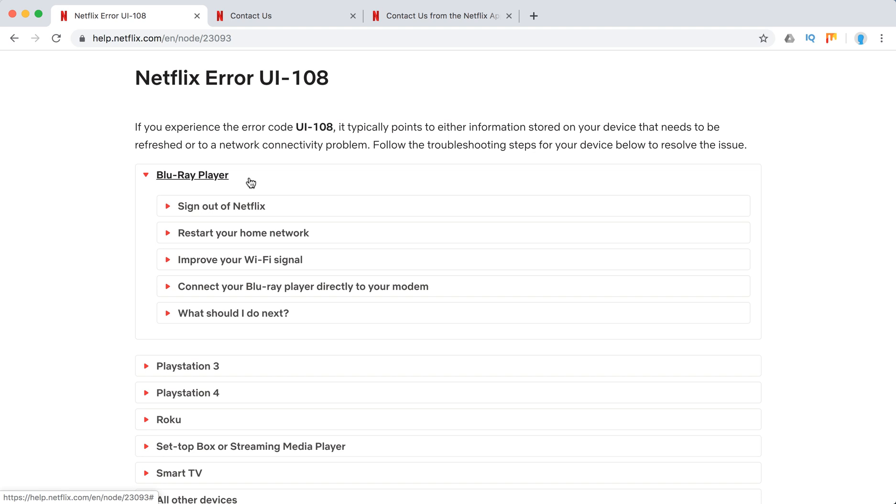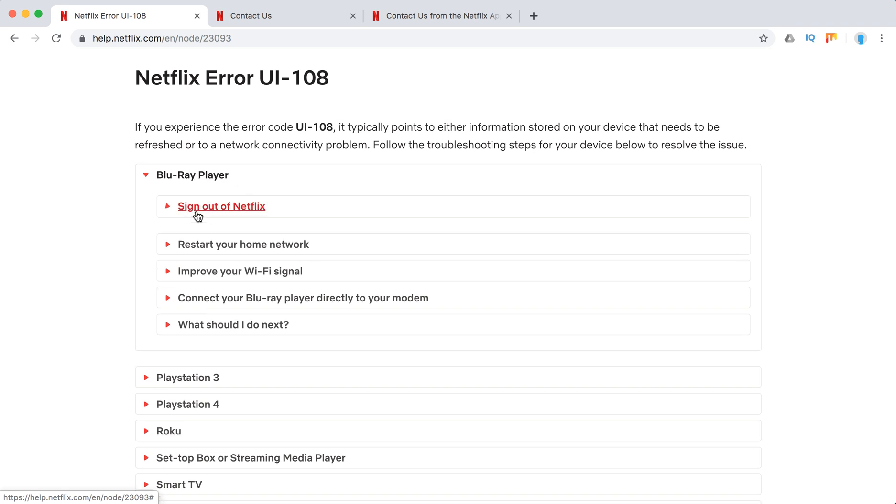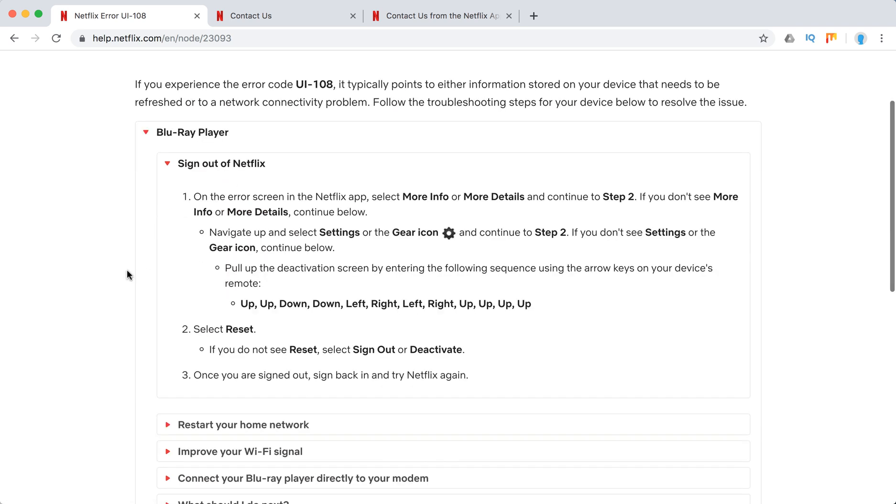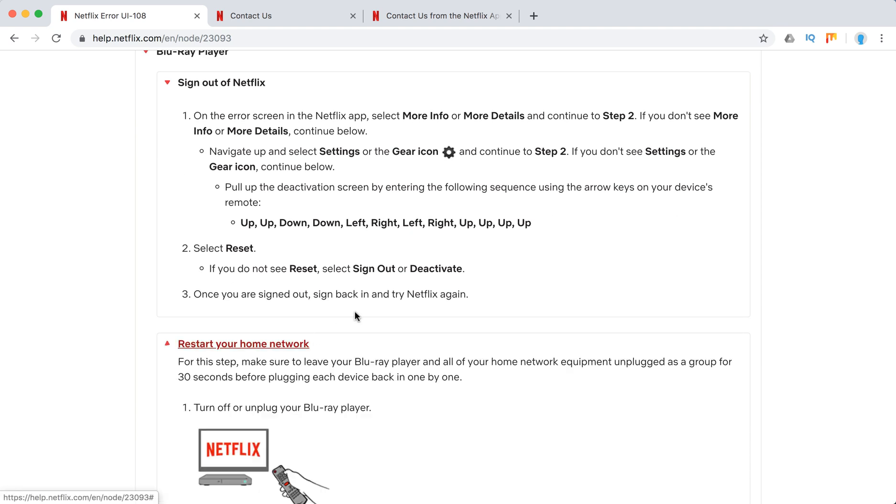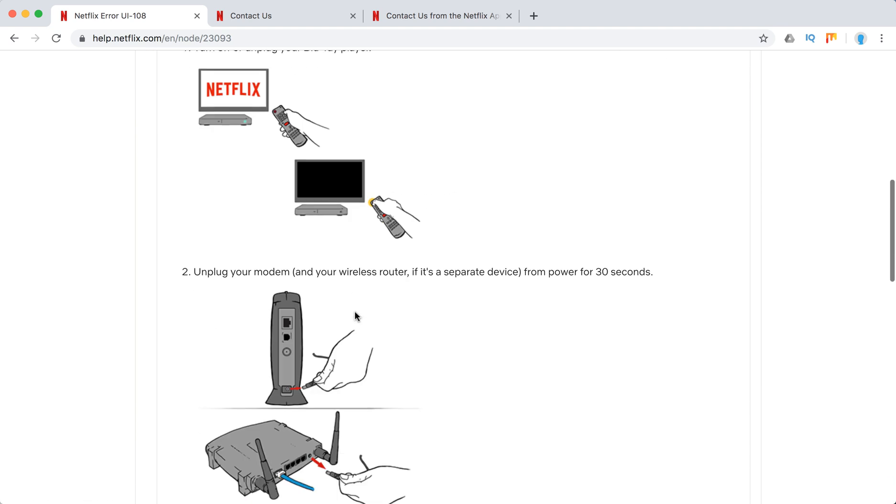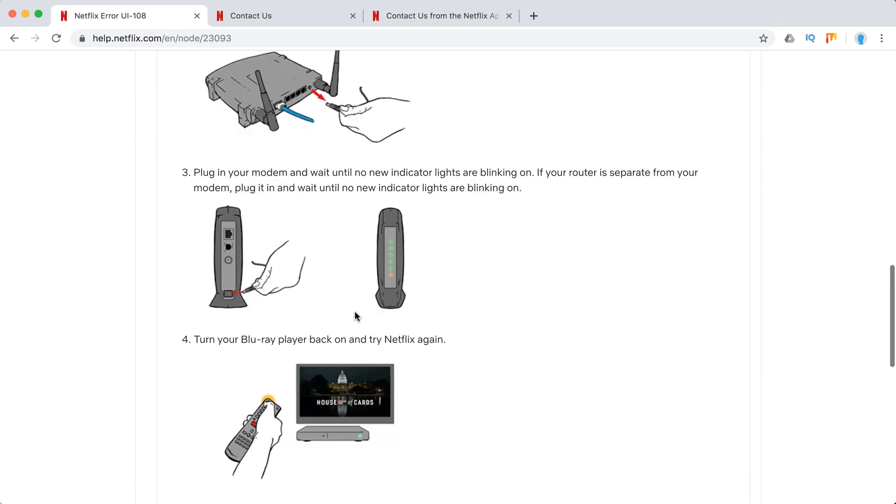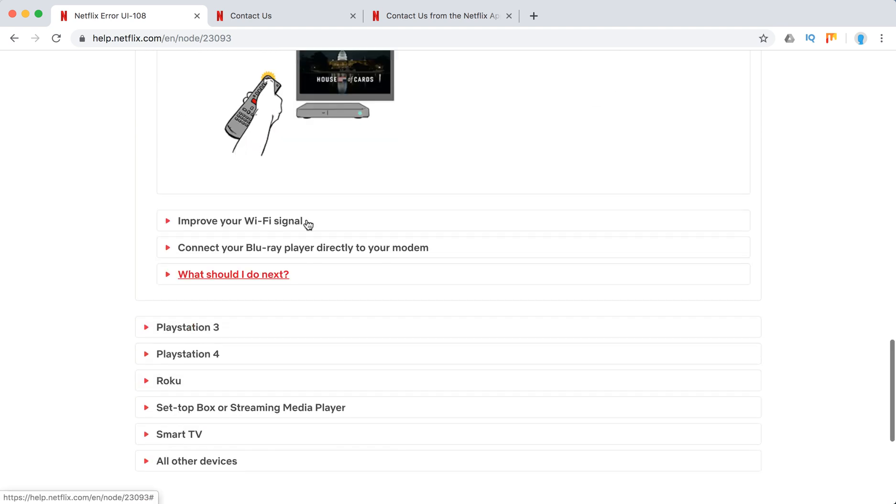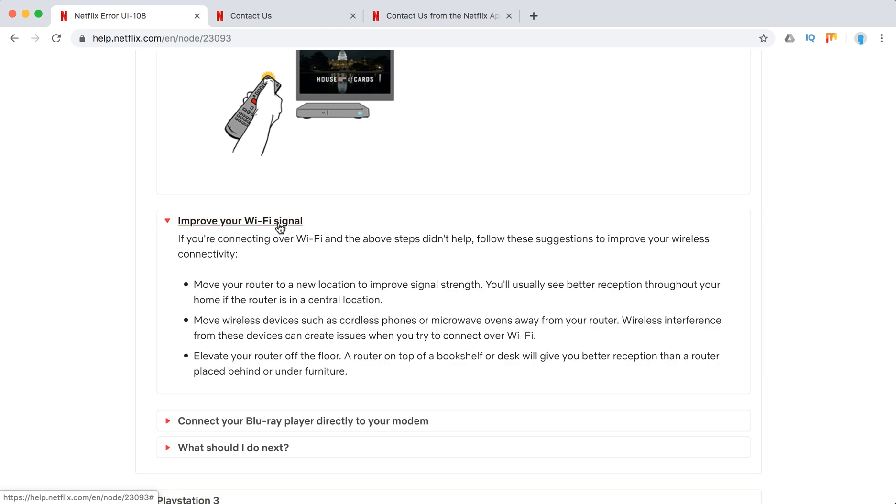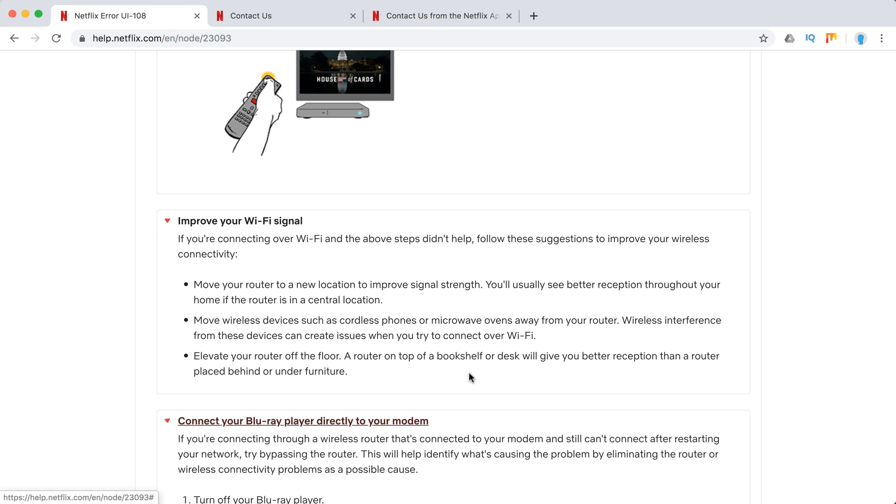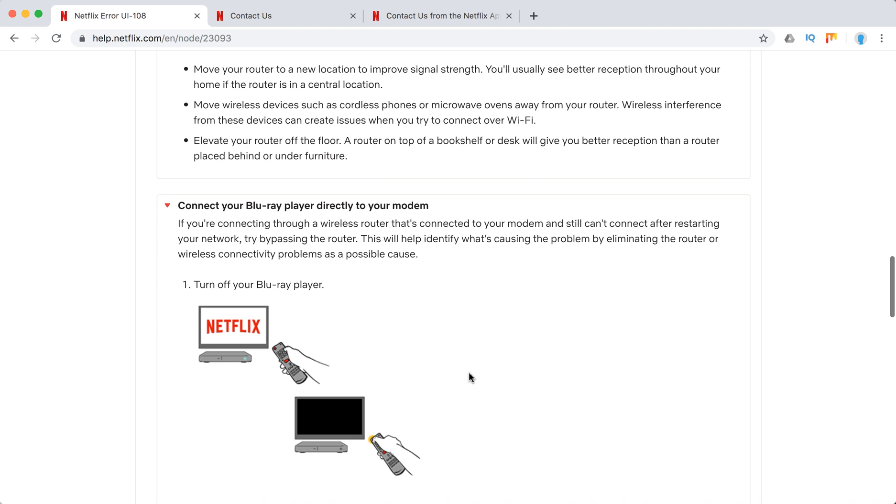So on Blu-ray player they just recommend to sign out of Netflix. This is how to do it here. You can just pause your screen. Restart your home network. Improve your Wi-Fi signal. Maybe move router to closer location. Try to connect with a cable to your modem like described here.